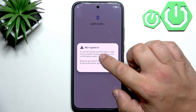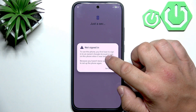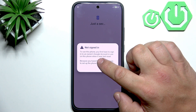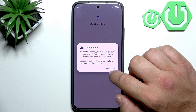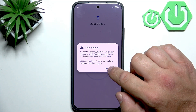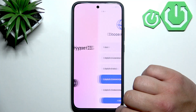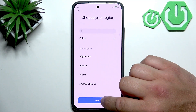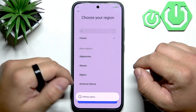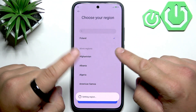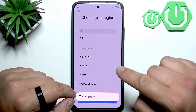To use this phone you first have to sign in to an owner's Google account in use on this phone when it was last reset. To sign in to the Google account we have to connect it to Wi-Fi, as in my case I recently reset this smartphone.